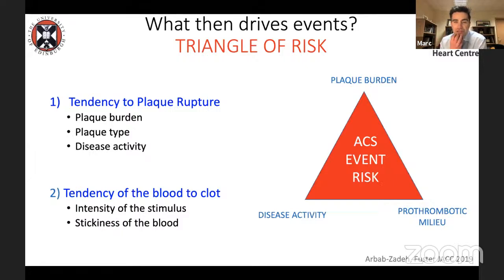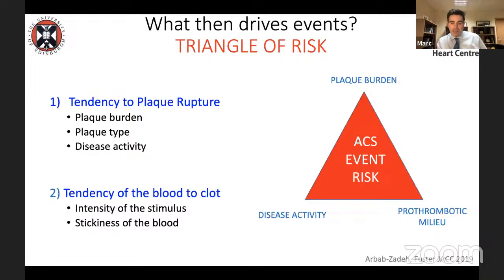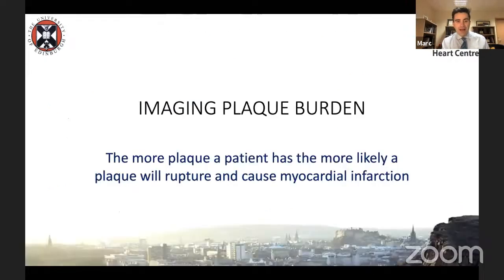How might we approach risk prediction? I was fortunate to work with Dr. Fuster, who proposed this triangle of risk — where we can improve ACS risk prediction by imaging plaque burden, assessing disease activity, and thinking about the blood and its tendency to clot. These three corners of the triangle address complementary aspects of cardiovascular risk.